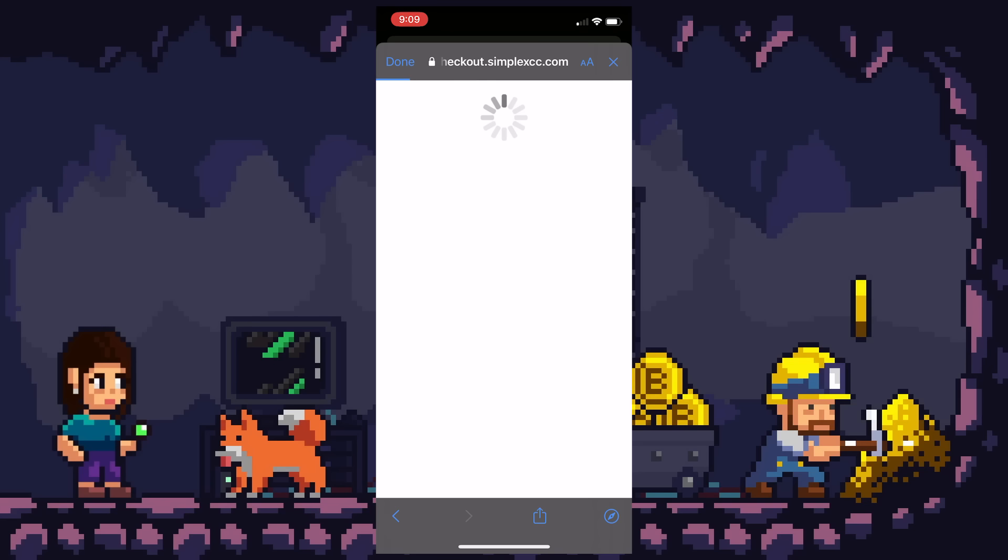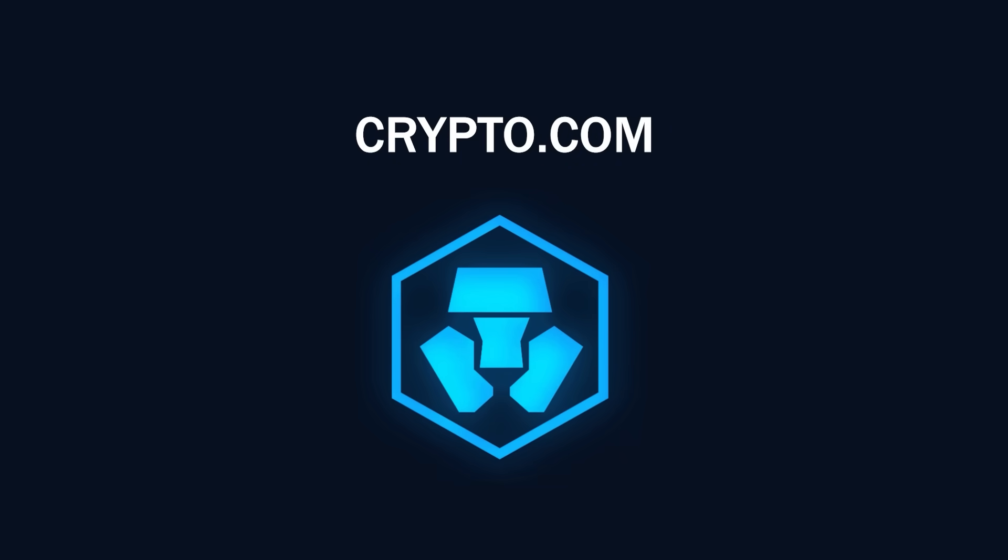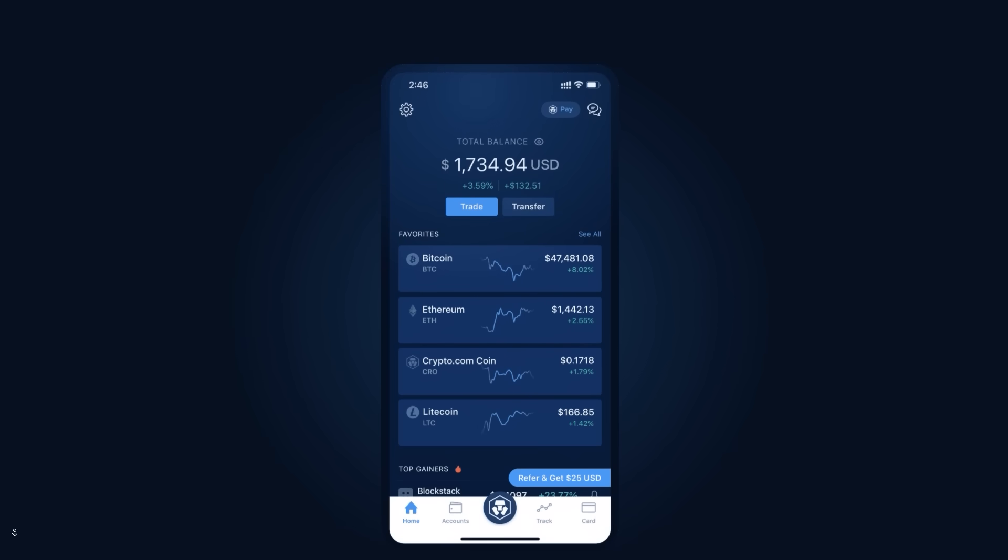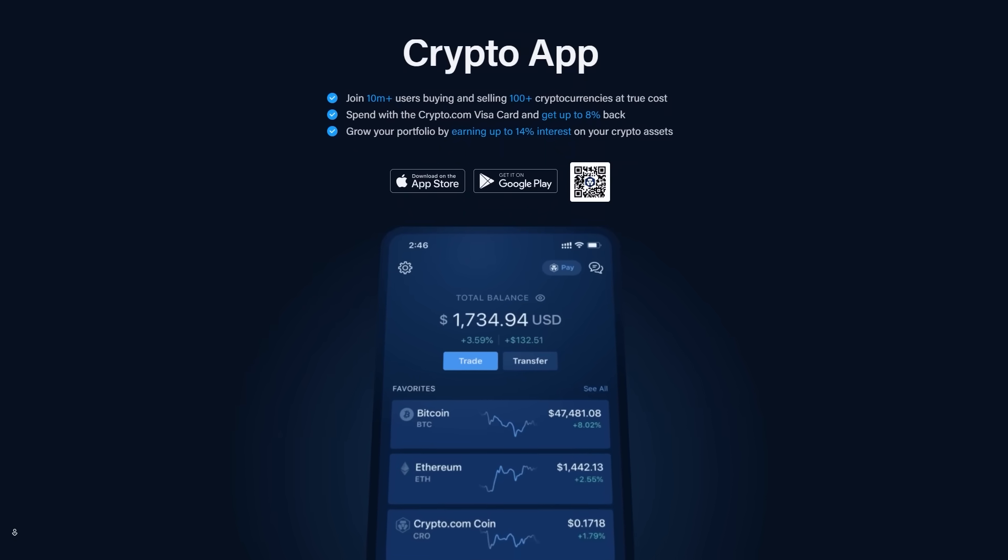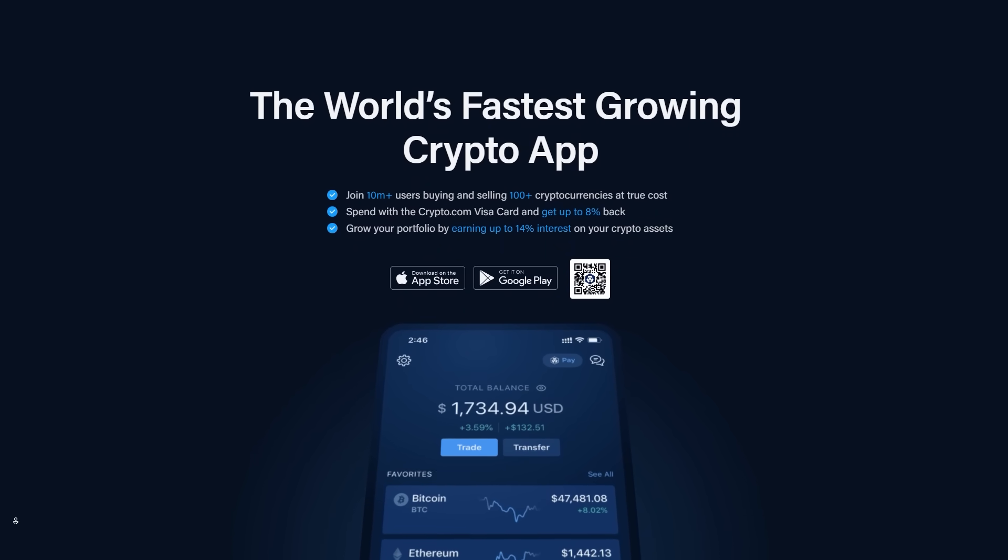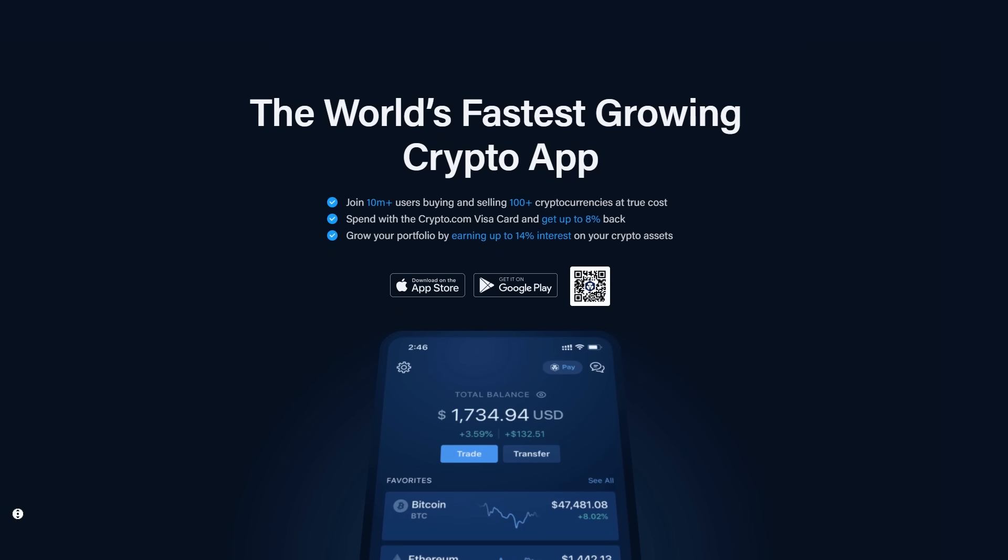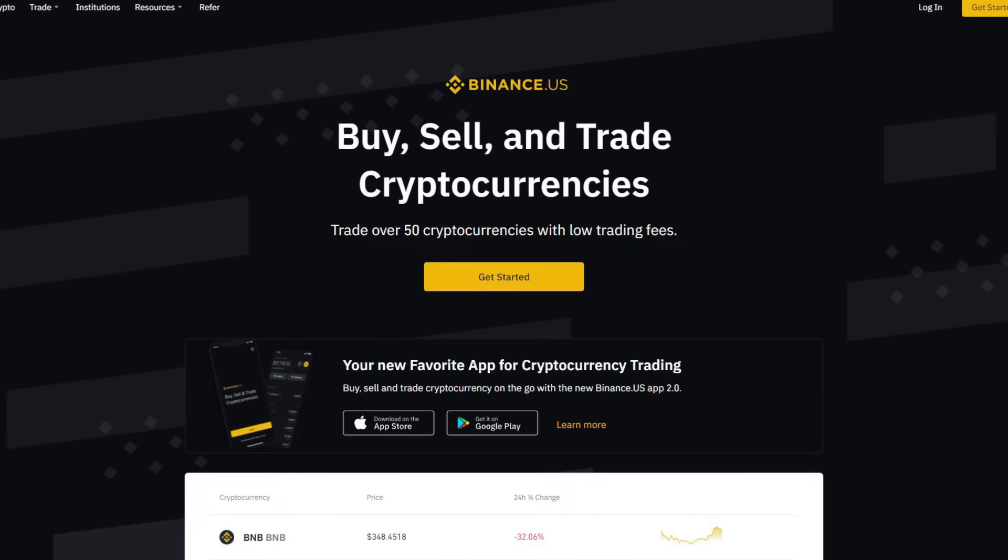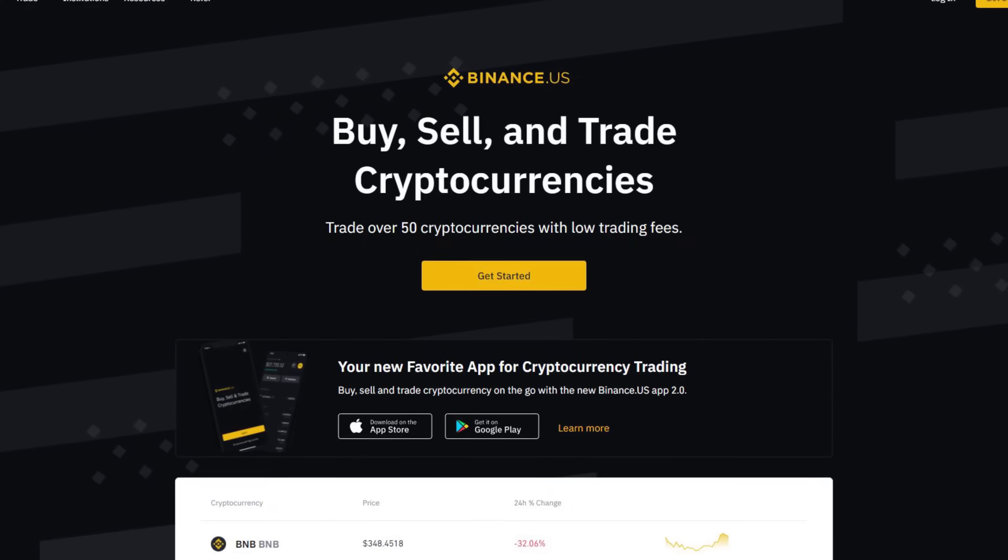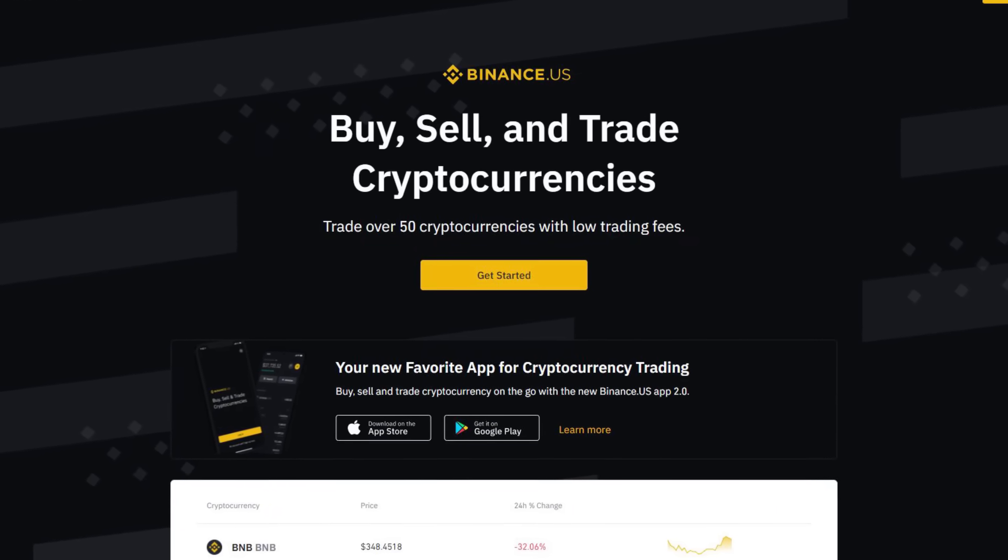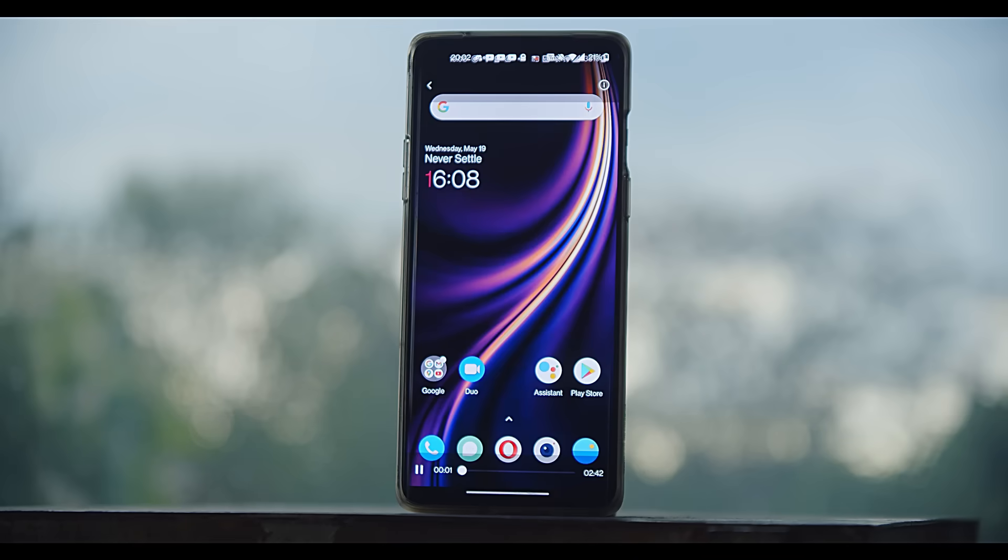But if it doesn't work for you, then I recommend you buy your BNB coins off of the crypto.com app, which we have a link in the video description below and you get 25 bucks for free or buy with Binance US. Another shameless plug for an affiliate link.